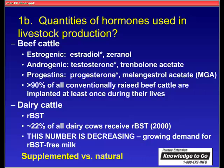Switching over to dairy cattle, the hormone used most is RBST. A 2000 estimate predicted that around 22% of all dairy cows in the United States received RBST. This number is decreasing rapidly as there is a growing demand for RBST-free milk. We'll also see that there are many natural hormones excreted from animals in the same way that supplemented hormones are, and these can also have an environmental effect.